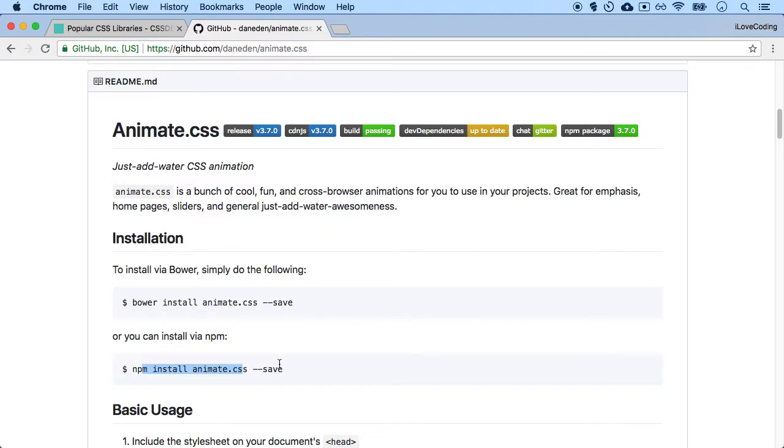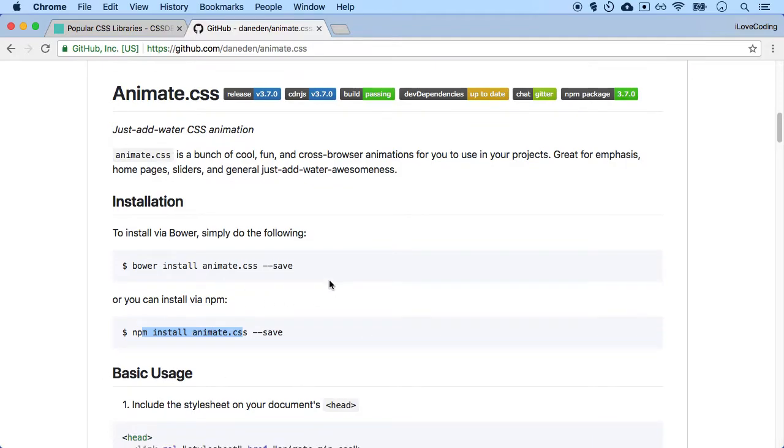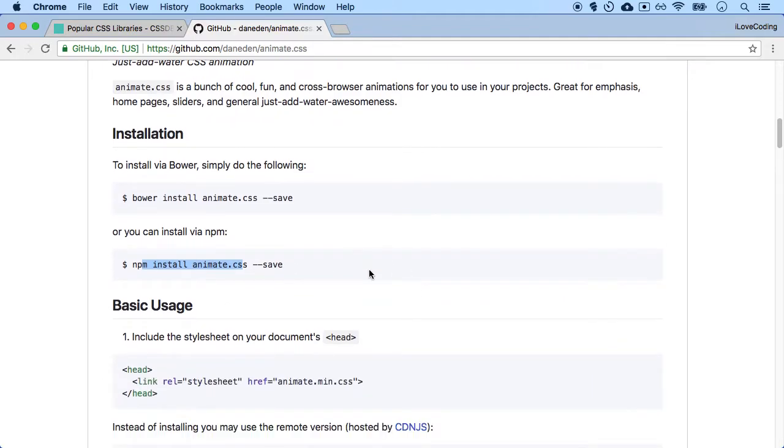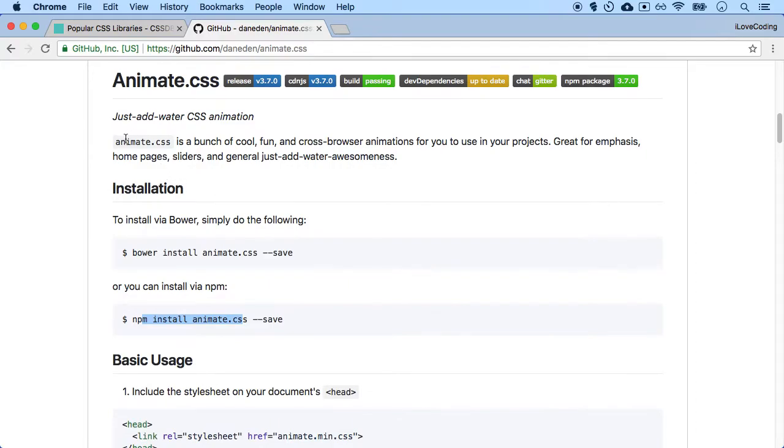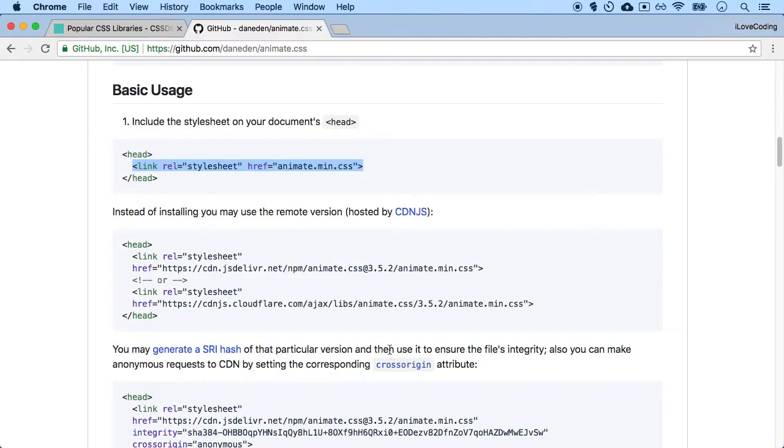But if you join I Love Coding Pro, you will learn all of these advanced techniques. But since we're not going to be using that, basically what we need to do is download this animate.css file somehow and include it just as a link. That's pretty much it.